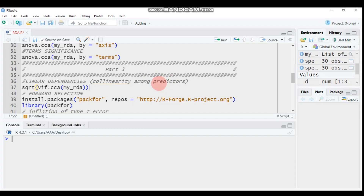It is better to reduce the number of explanatory variables. In order to select the best explanatory variables from the given data, we have to use forward selection, using the forward.sel function, which helps us select the best explanatory variables for our analysis.